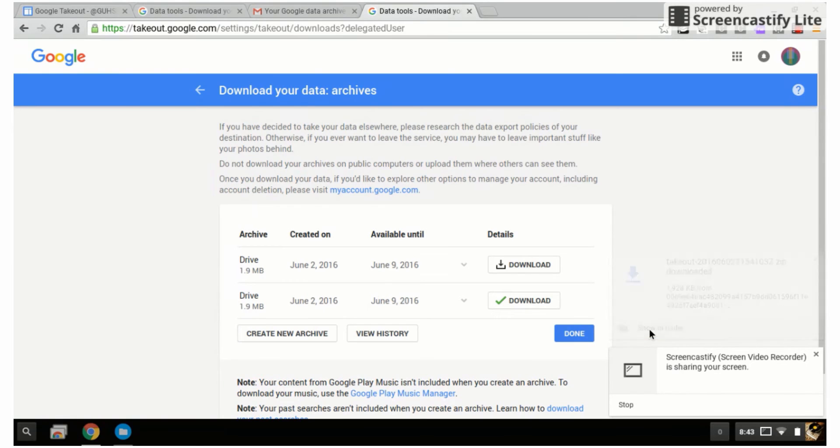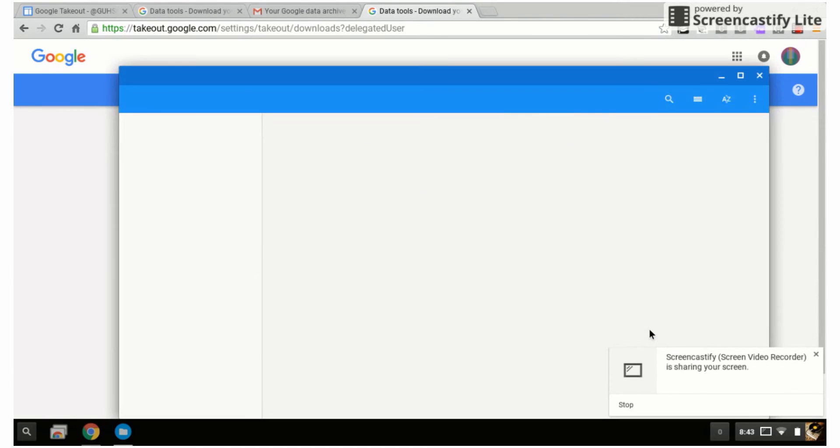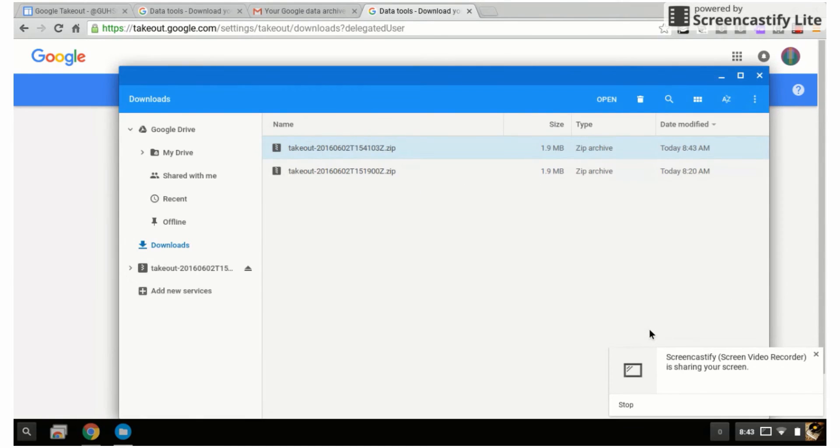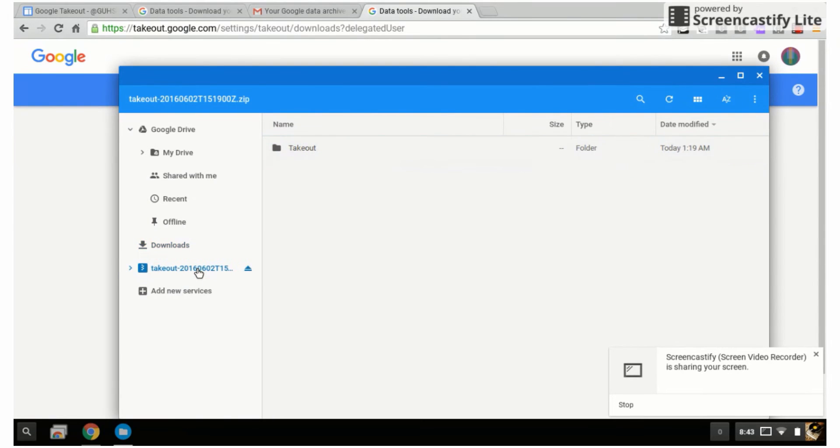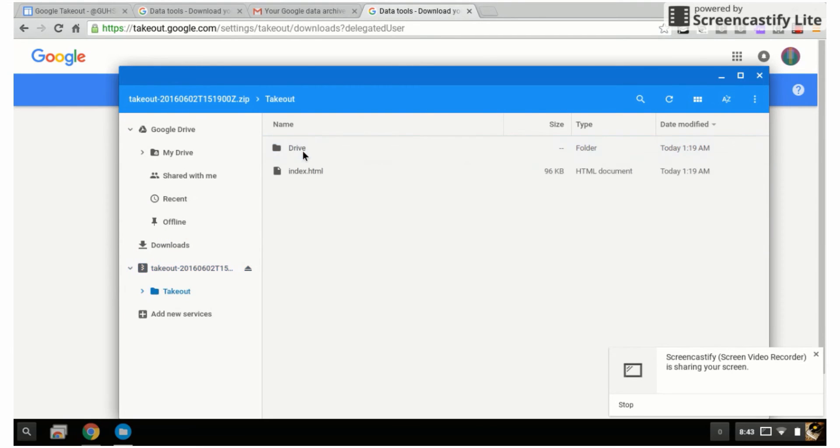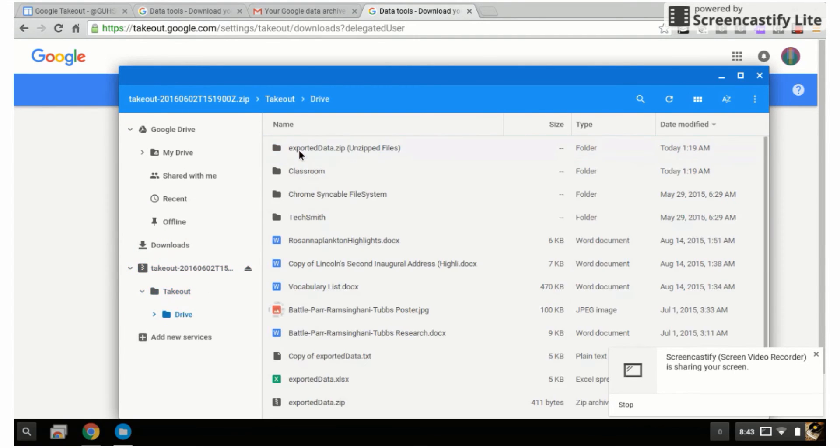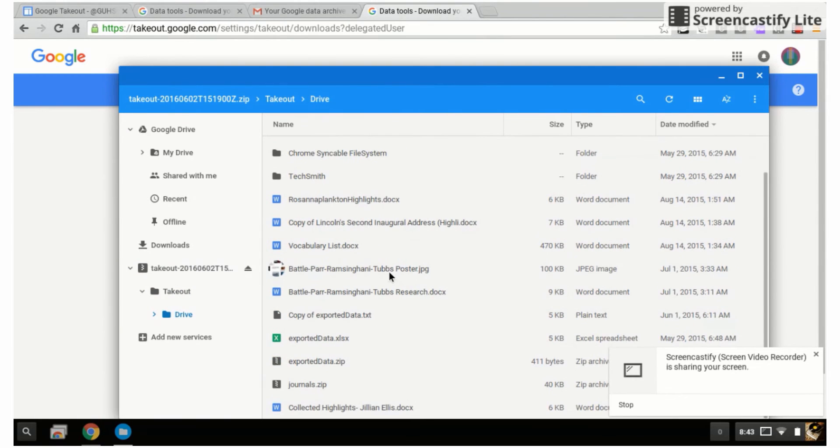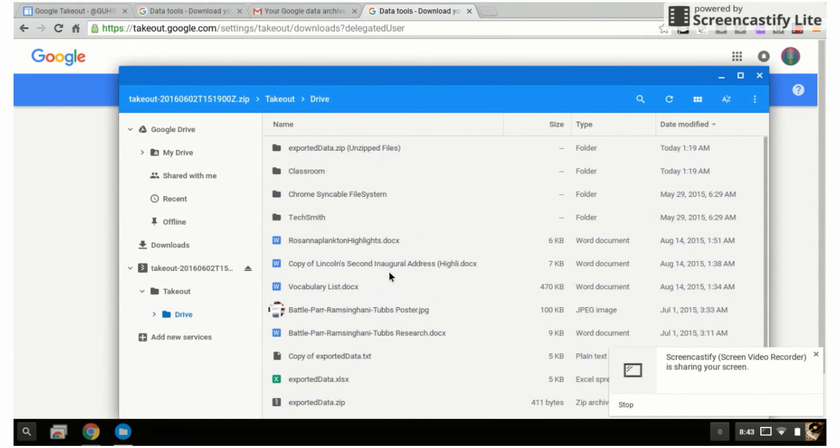On my Chromebook, I'm going to open those up just to show you. I'll click on takeout, takeout drive, and then all my files will be here. The next part of the process is now taking these files and moving them back into a personal Gmail account.